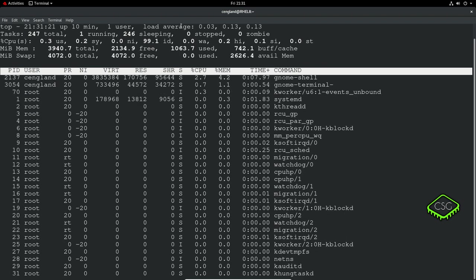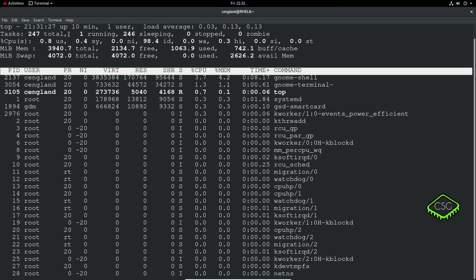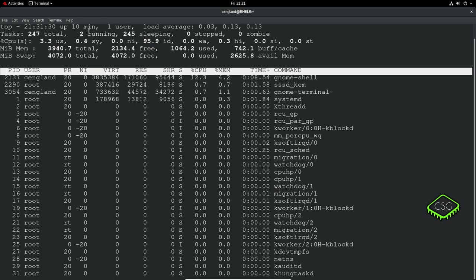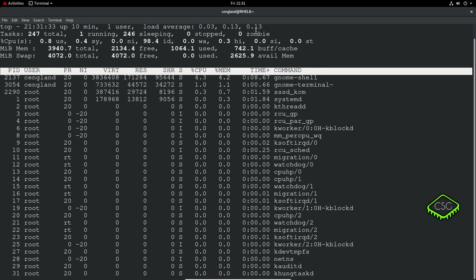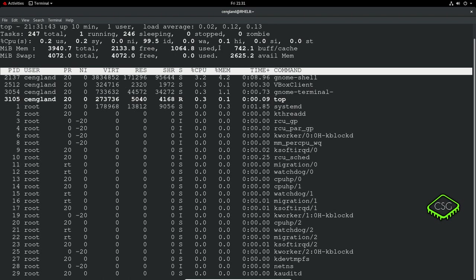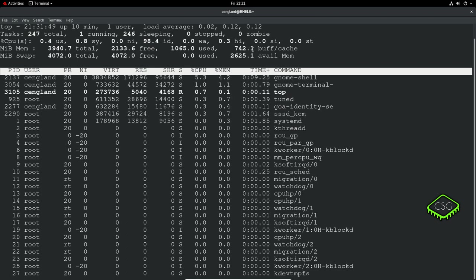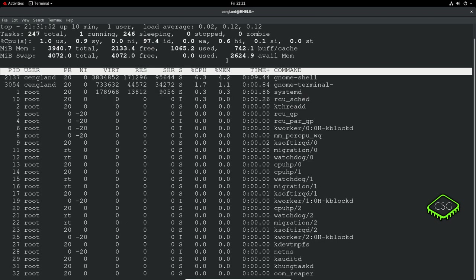From the top here we've got how long the system's been up, how many users, the current load averages, how many tasks are running in total, how many actively running, sleeping, stopped, and zombie means crashed. CPU shows how much user system is running, and you've got the memory - total memory, how much free and how much used, buffer and caches there, and your swap memory.